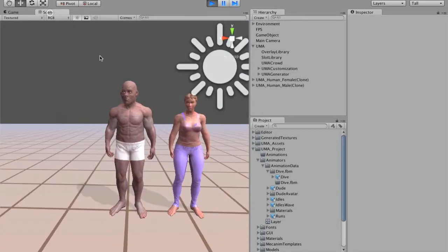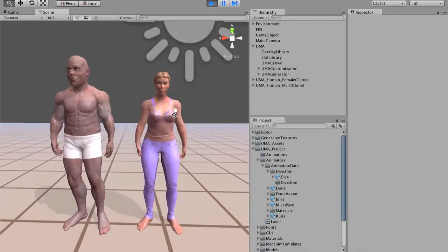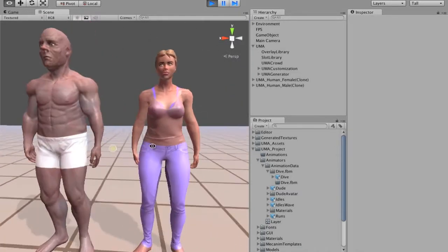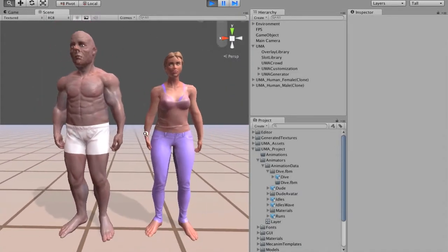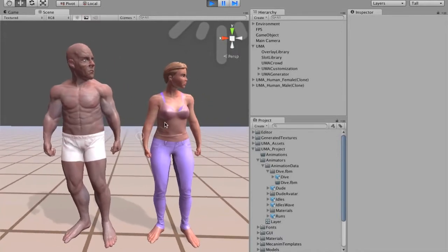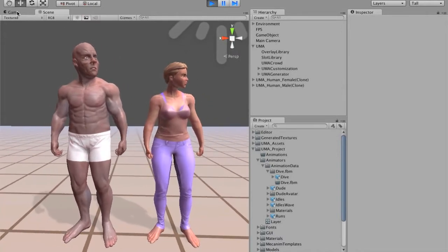So you can see how those sliders are changing the shape.